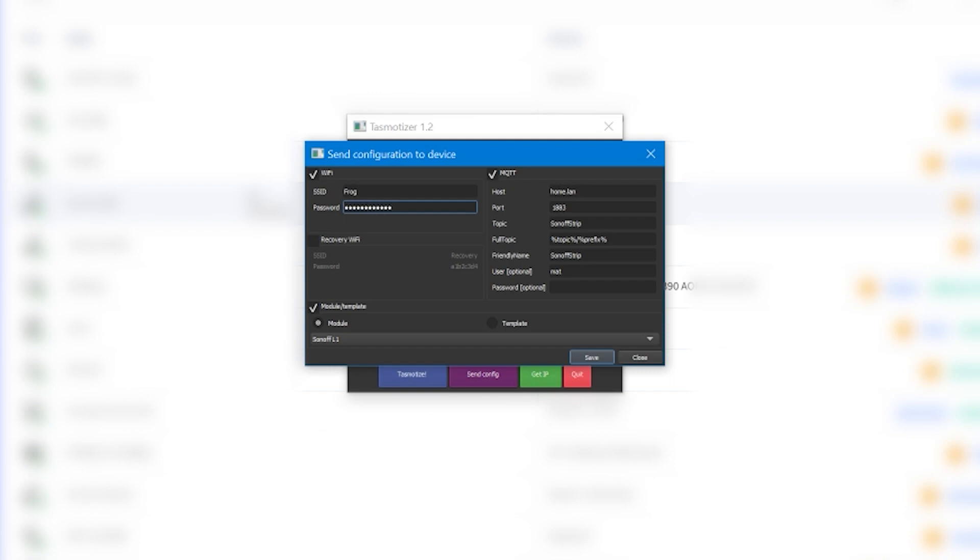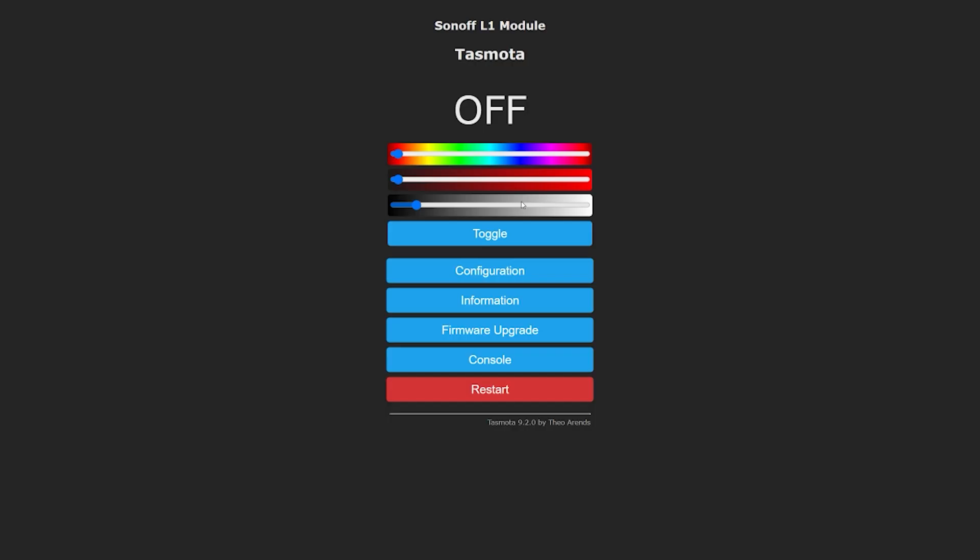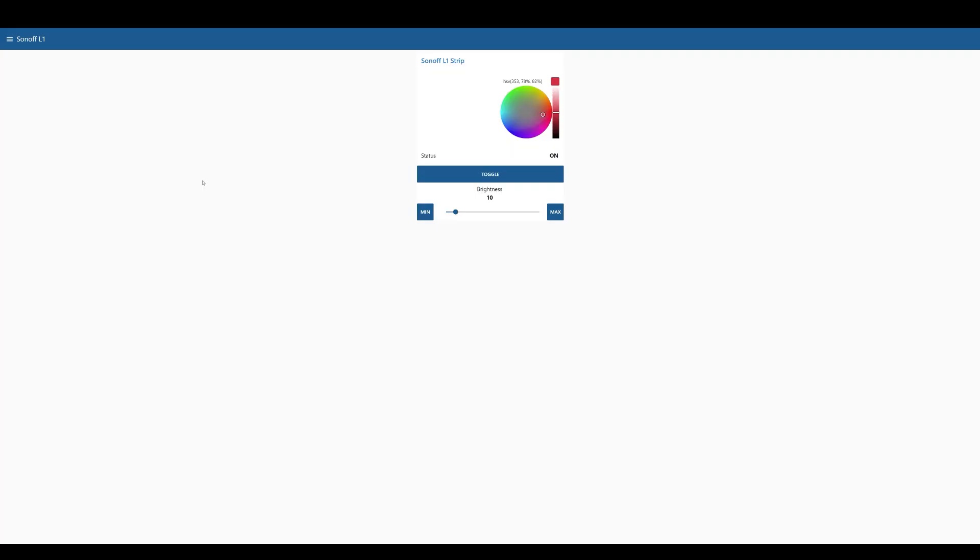Once flashed, just navigate to the IP address that your Tasmota is going to connect to and you'll see that interface which allows you to control the LED strip straight away. See, told you that was easy. You'll be pleased to know that even though we're using Node-RED, you still will be able to use controls from your infrared remote. Well that's great.